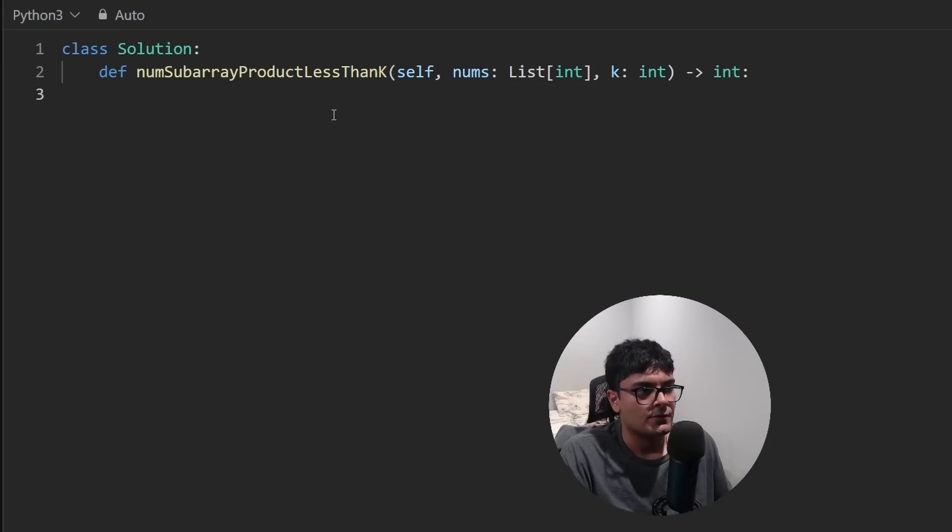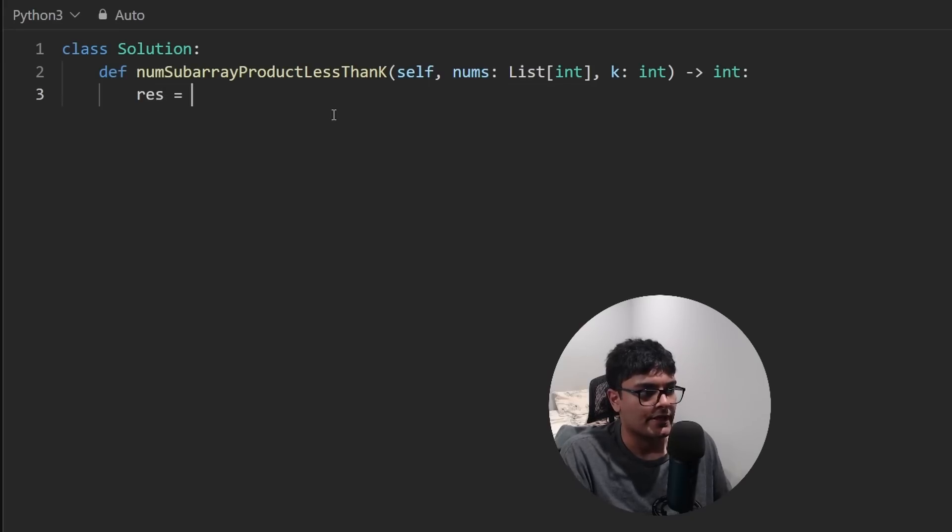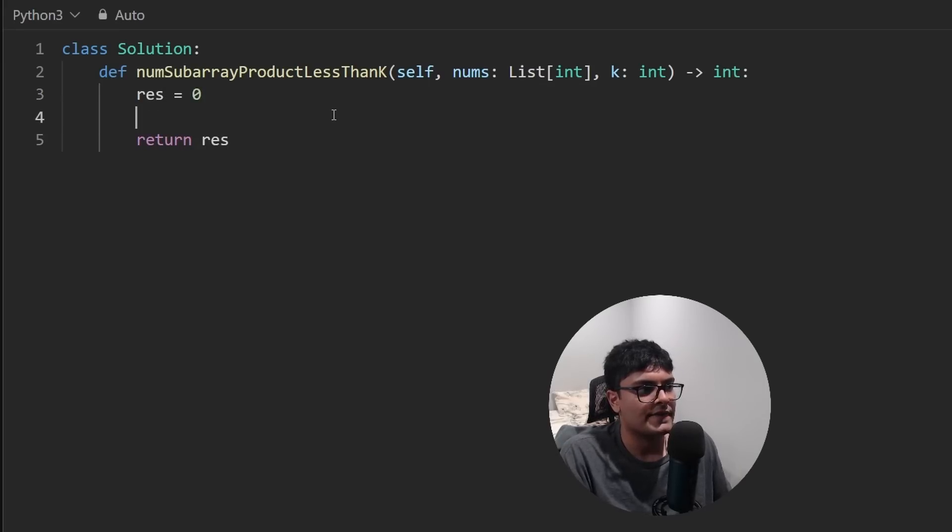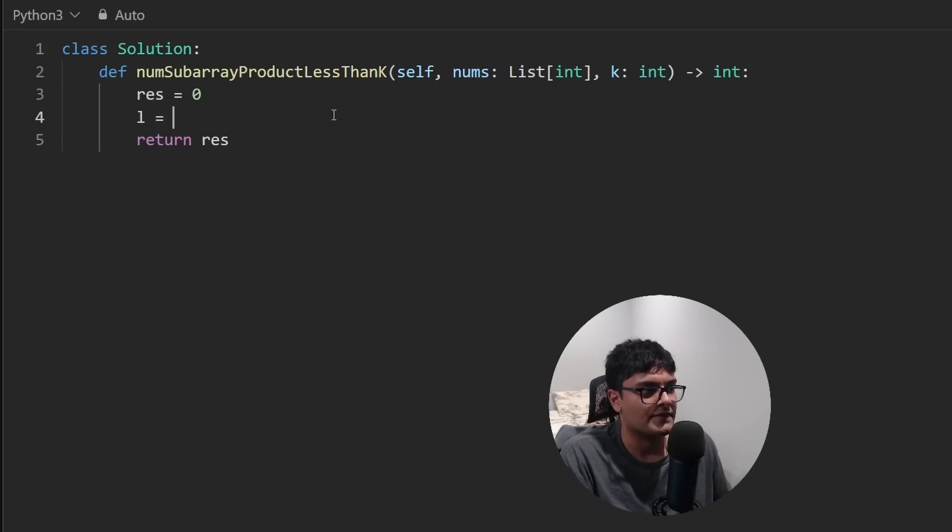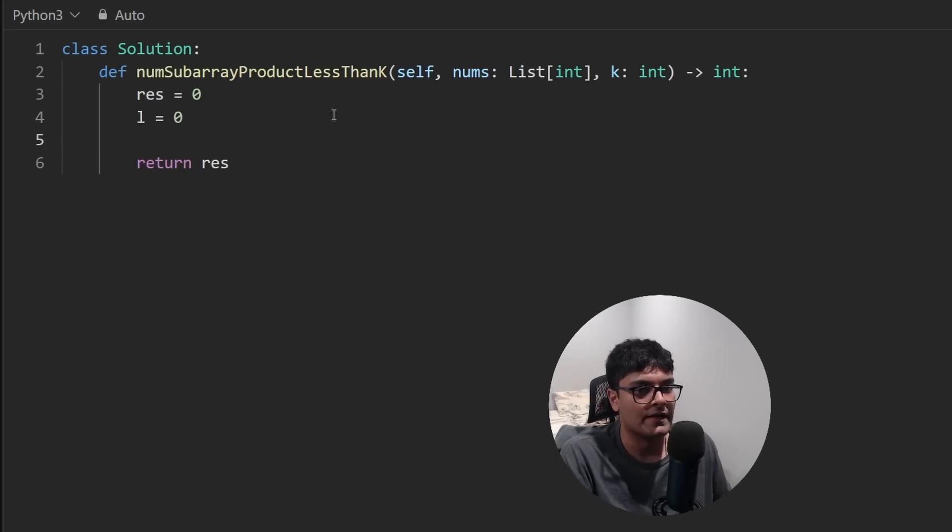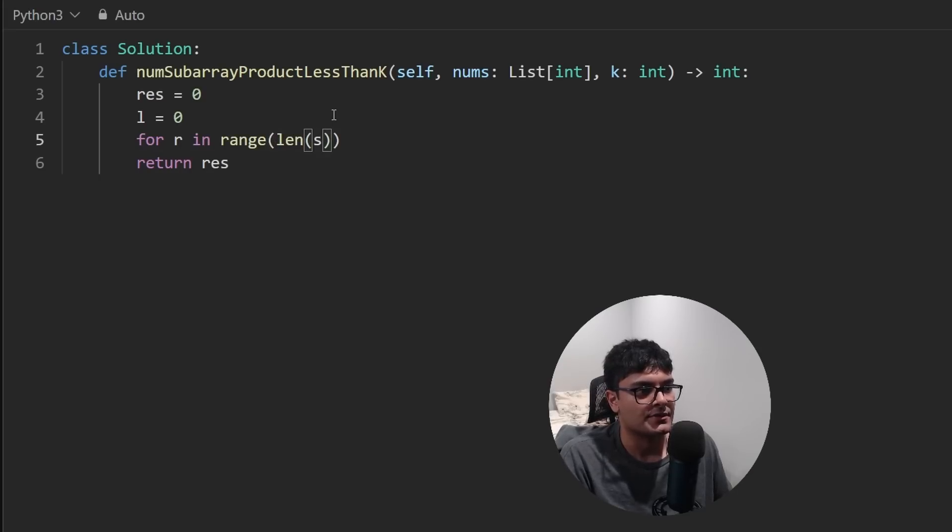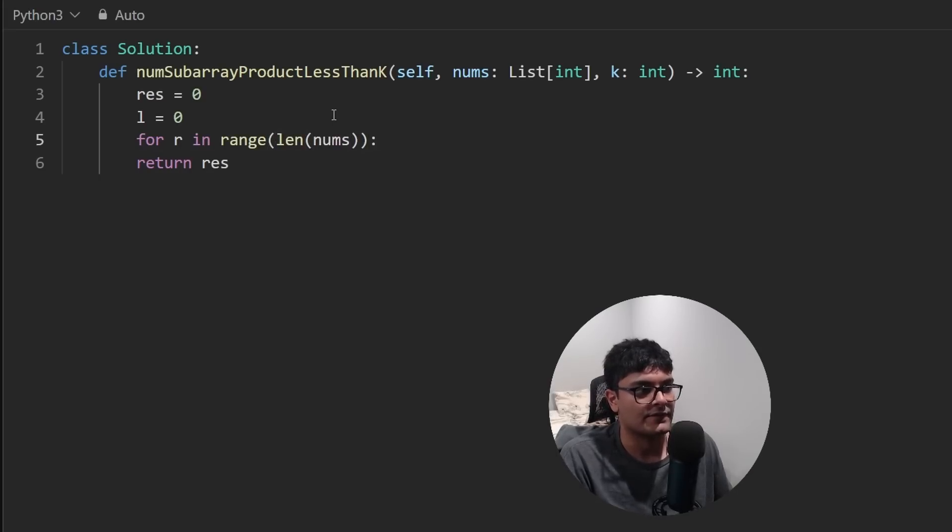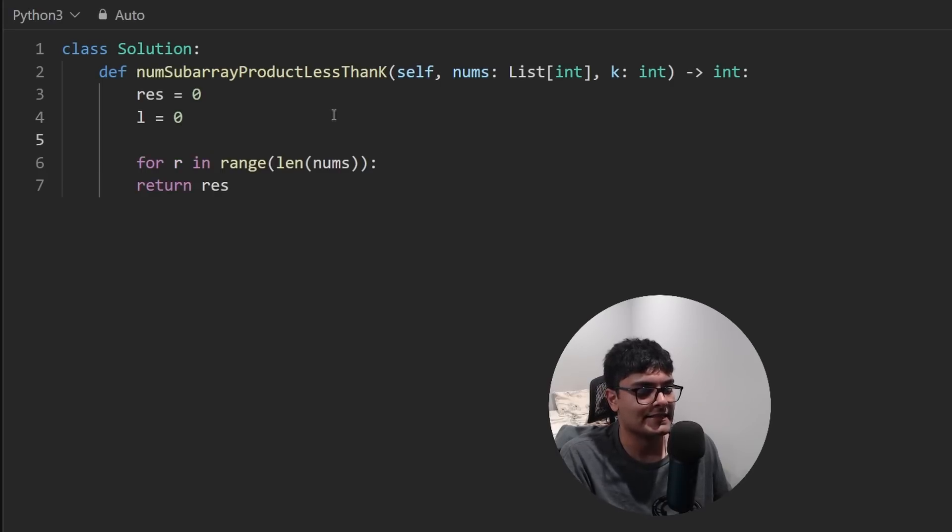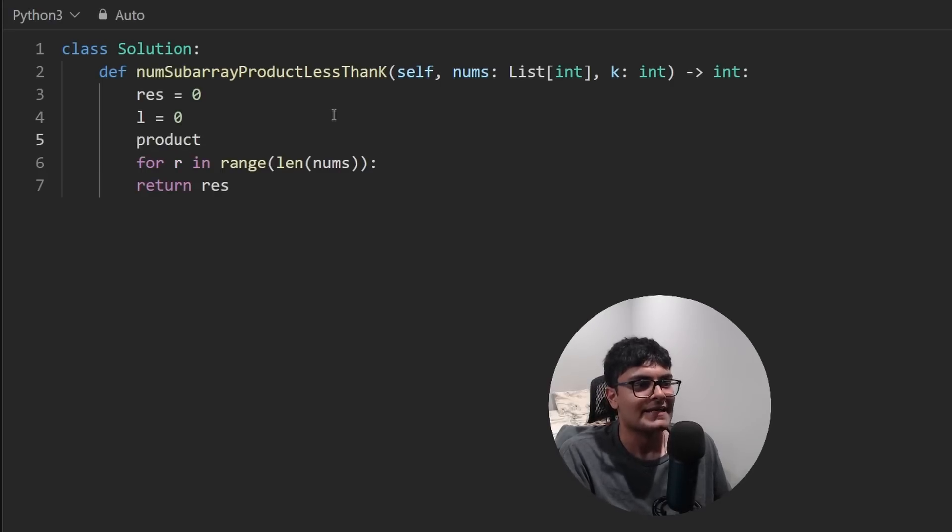So first things first, I like to declare the result. And that is what I'm going to be returning. And then we're going to do our sliding window. So left is going to be assigned to zero. That's our left pointer. We're going to have a right pointer as well. But we're not going to declare that out there because we're going to just use that in a for loop. So it's going to iterate over the length of nums. So right is going to be incremented by one each time. Lastly, let's actually declare a product.